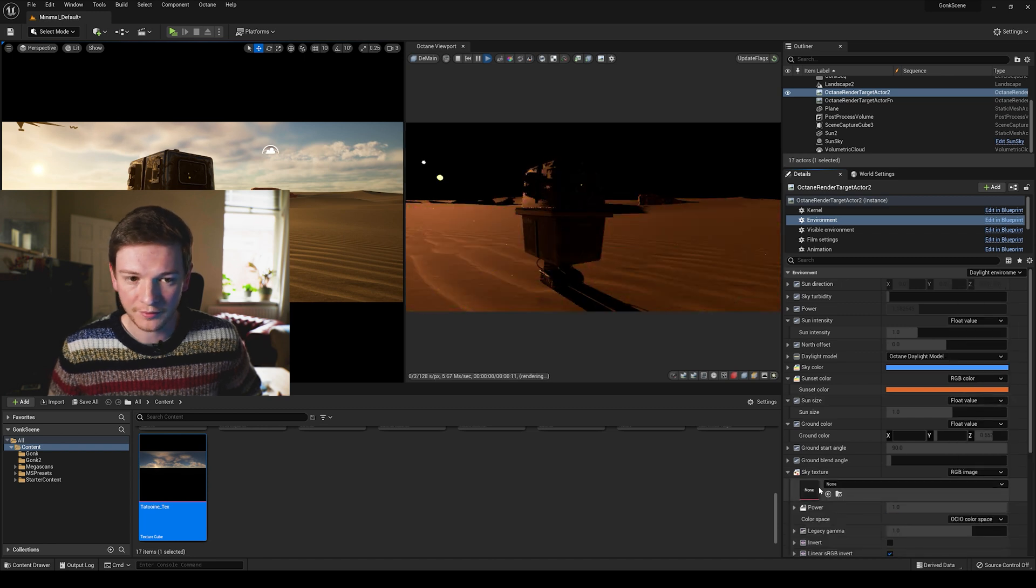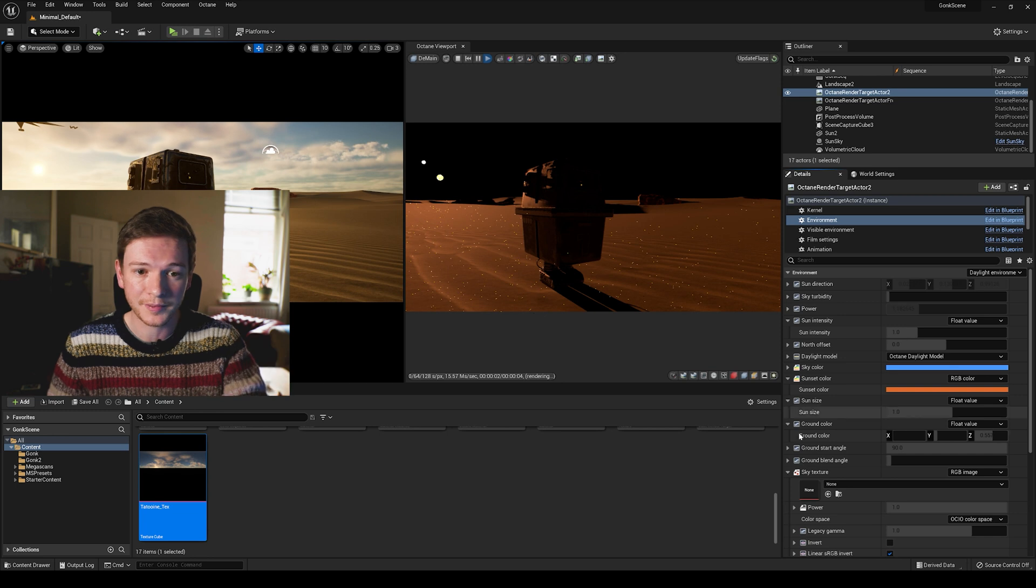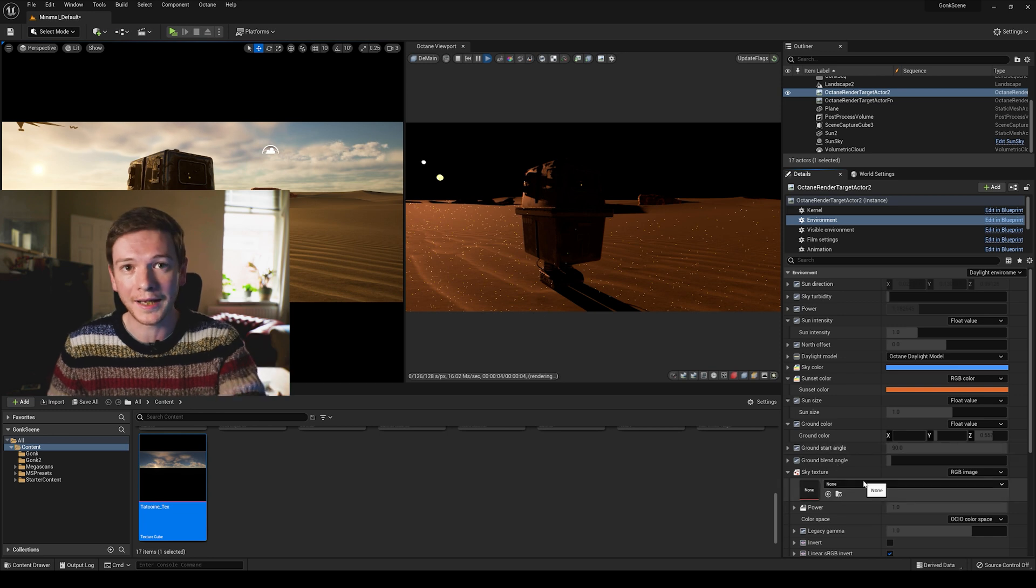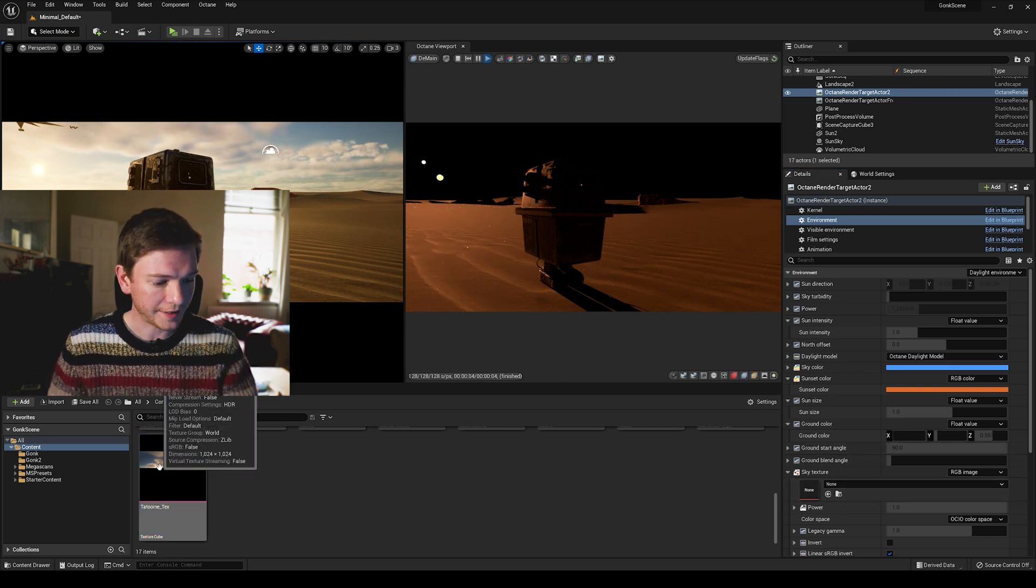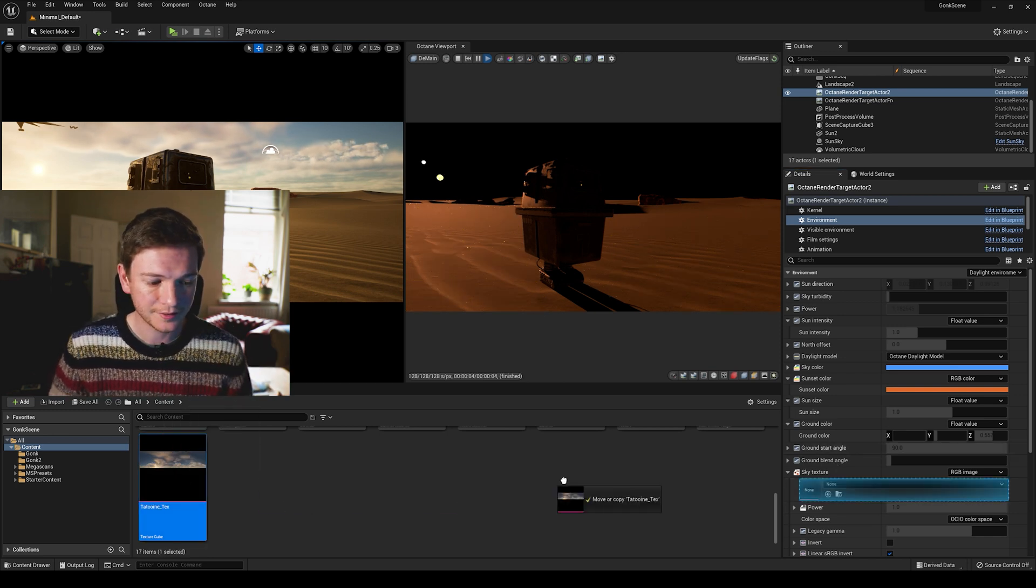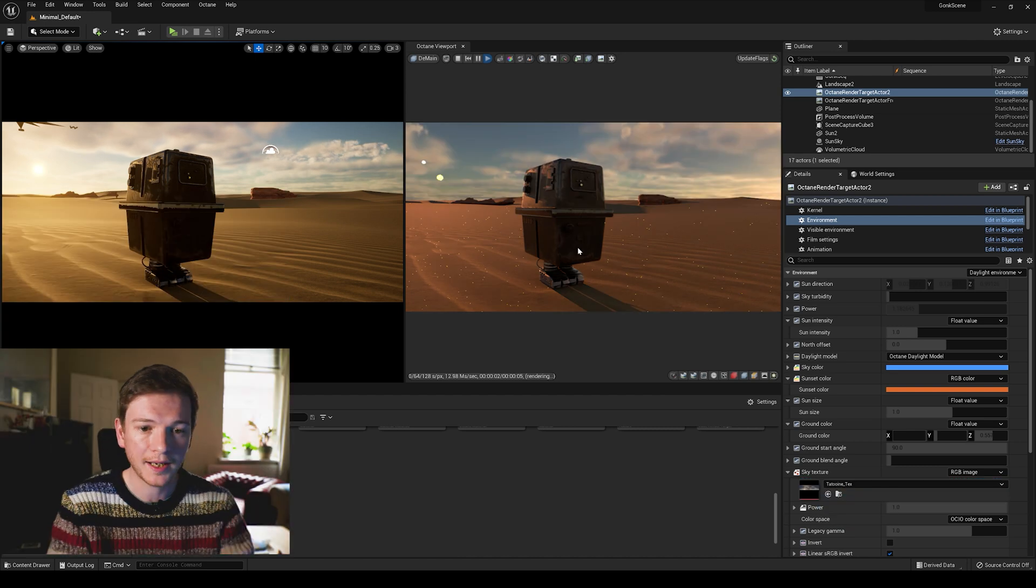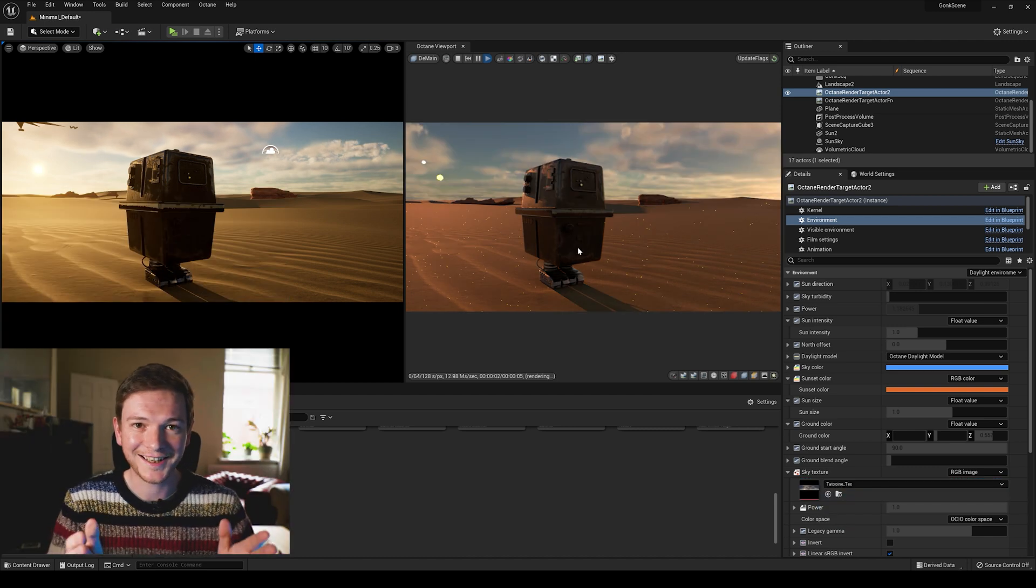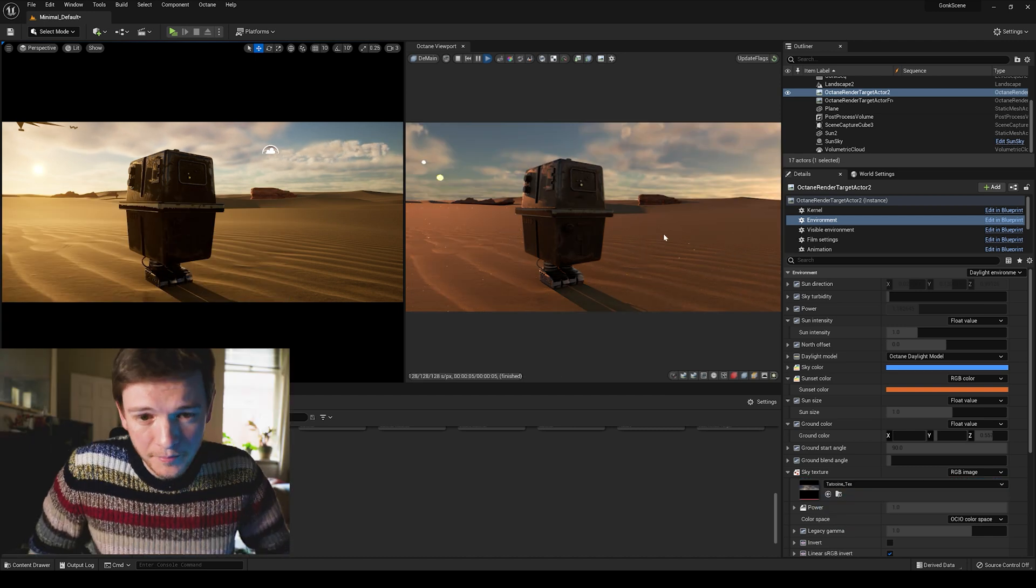We're going to drop that down so that you see the sky has now gone black, so that's because we're going to now add in the HDRI. I'm going to drag in Tatooine texture and now our sky is in the scene.